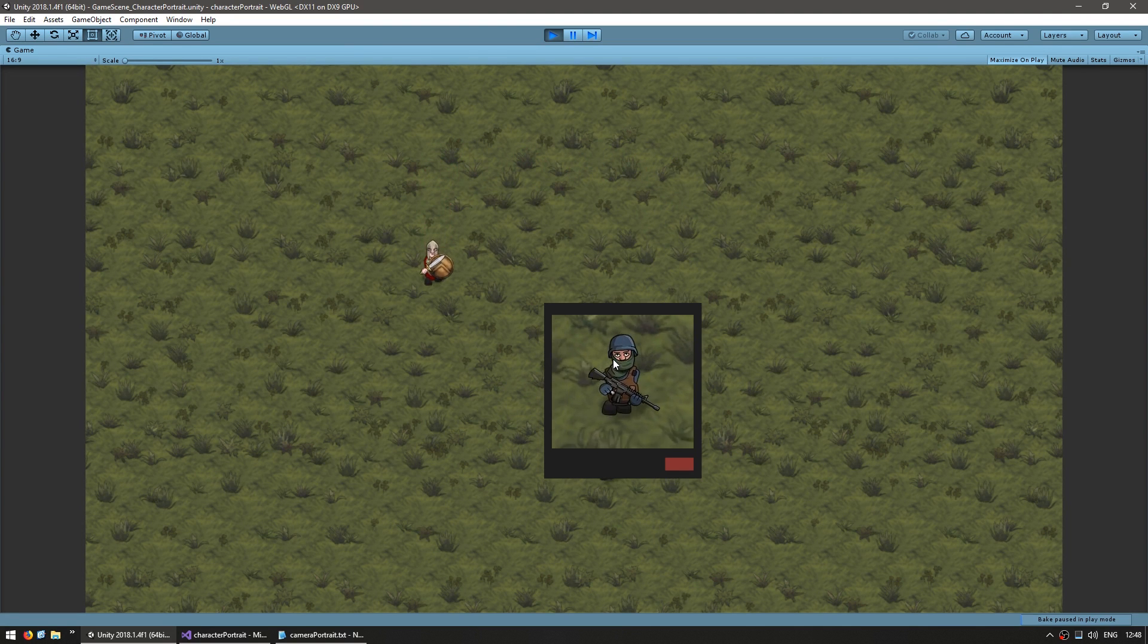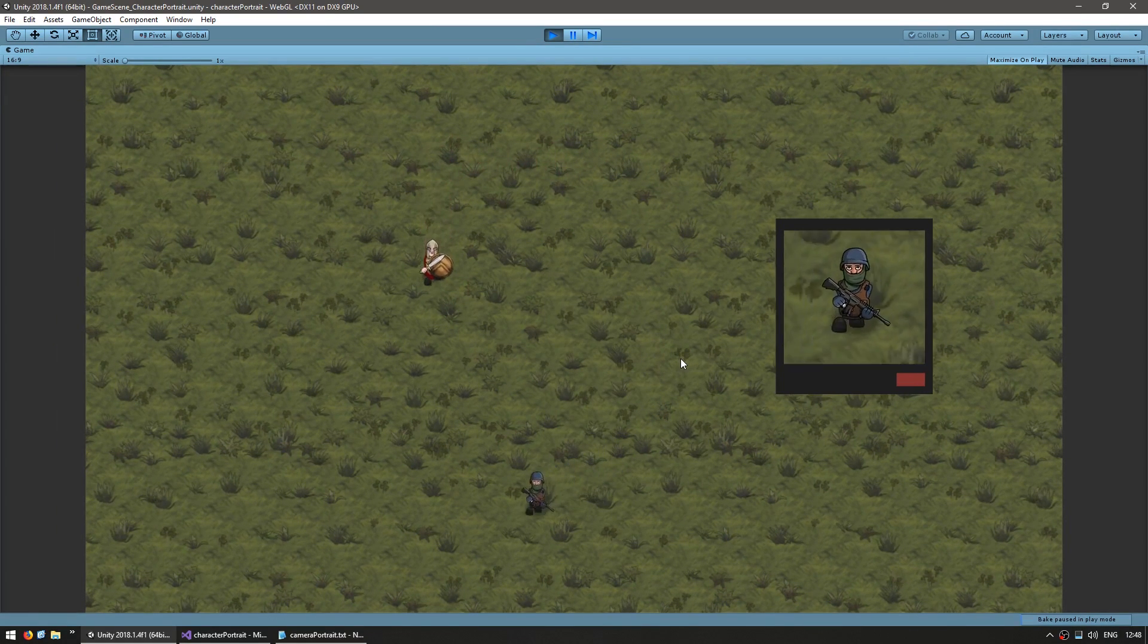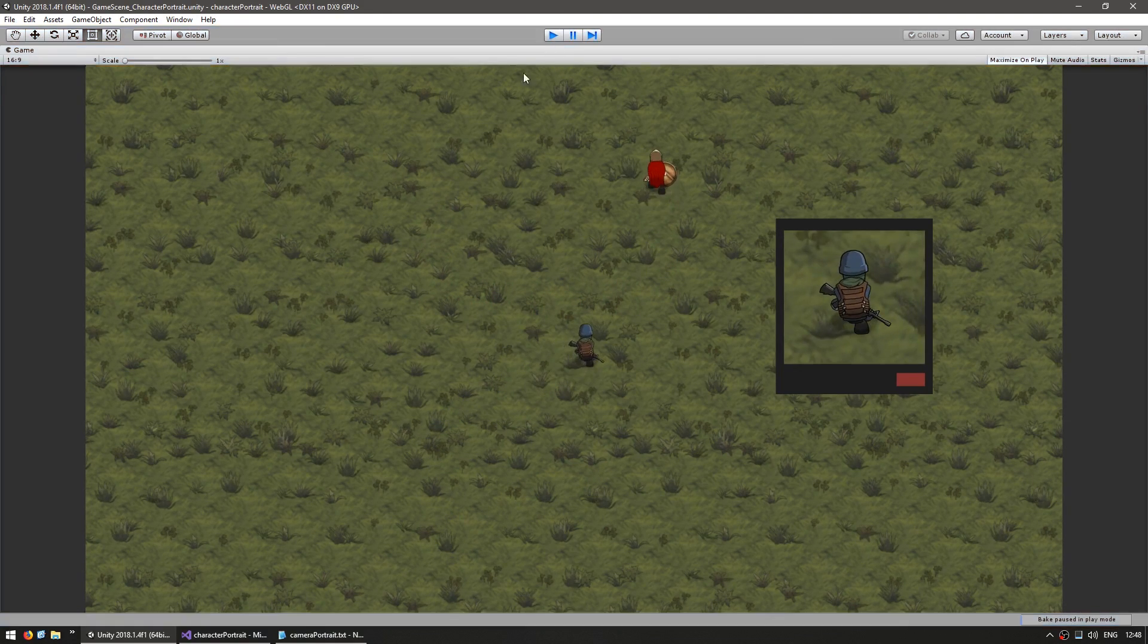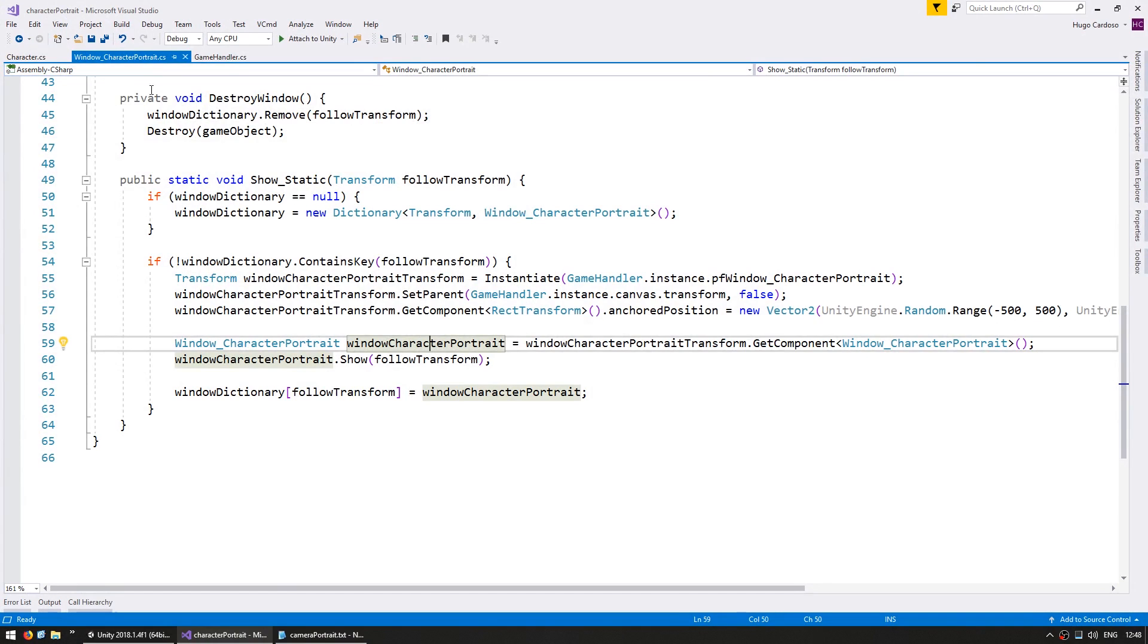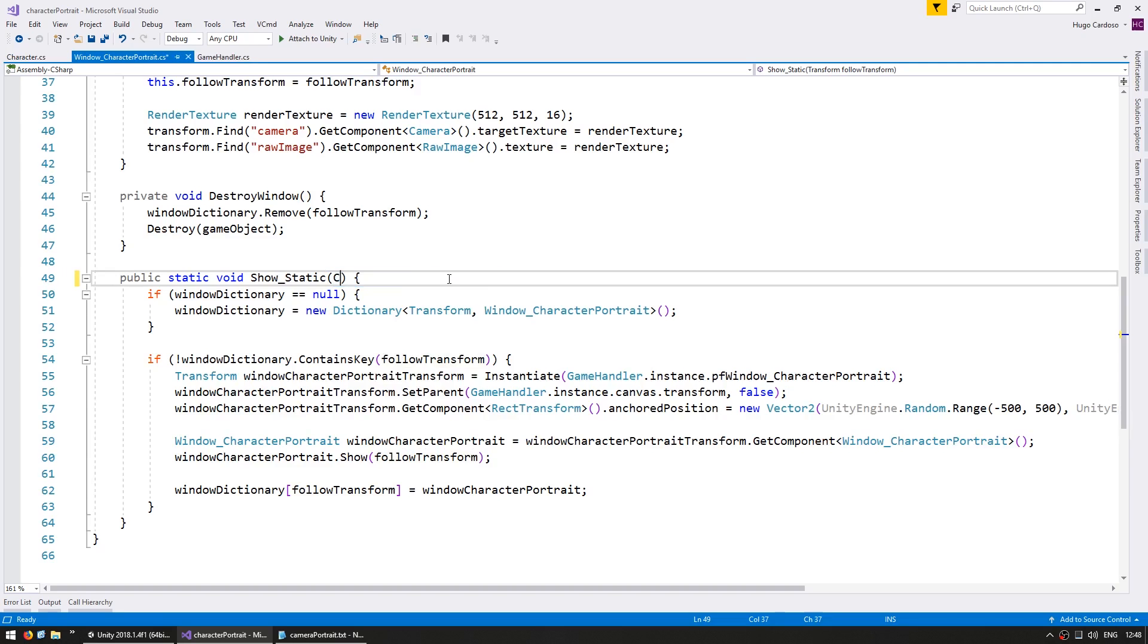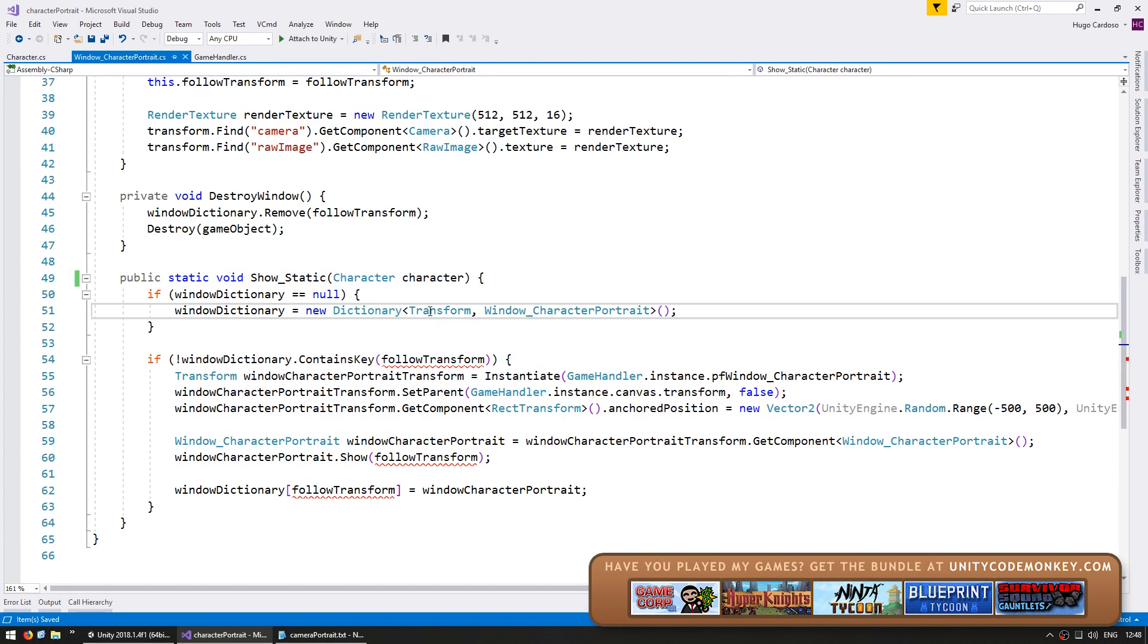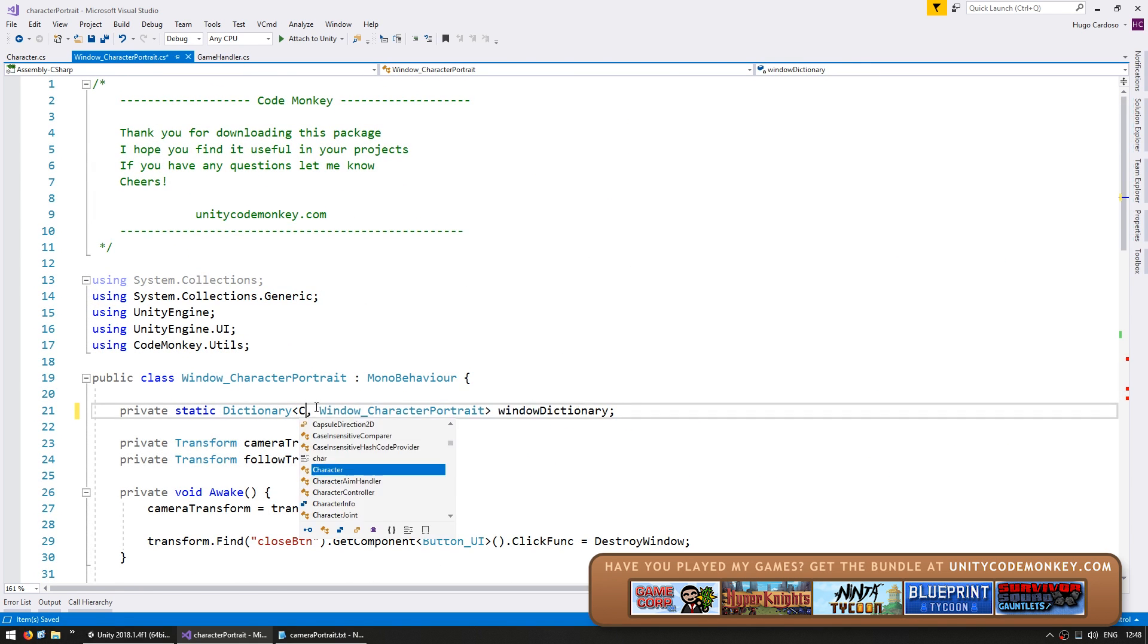Let's also display some stats. Now, the first thing we need to change is instead of receiving a transform to follow, let's follow a character object. So, in our code, on the window character portrait, and here on the show static, instead of receiving the transform, let's receive a character. On our dictionary, we're no longer working with transforms, but rather with a character.